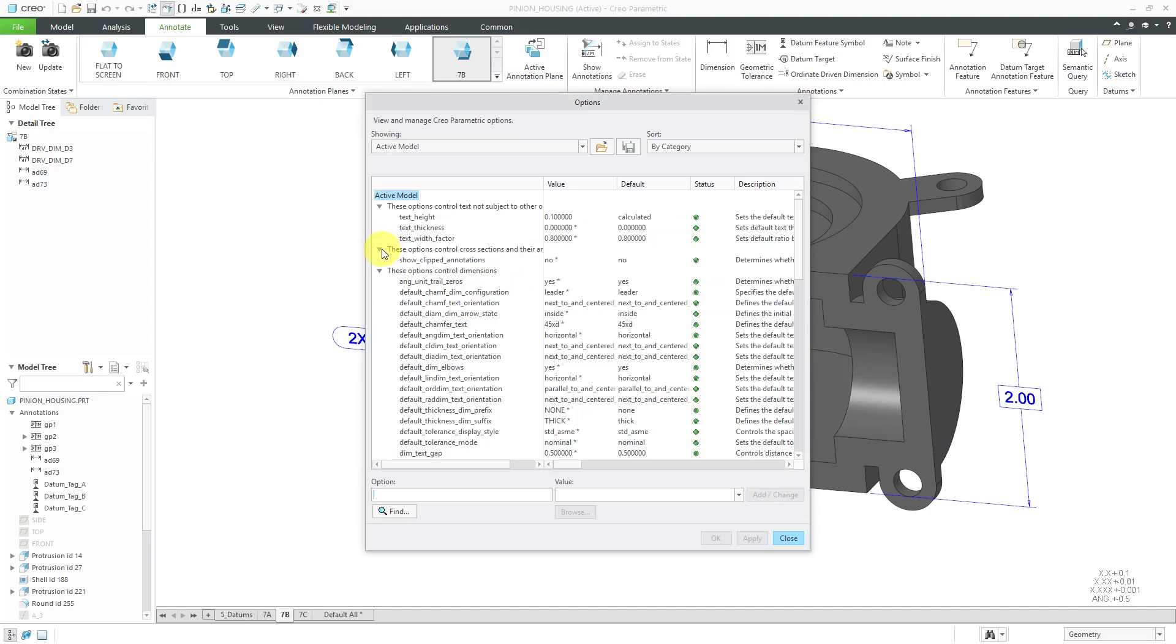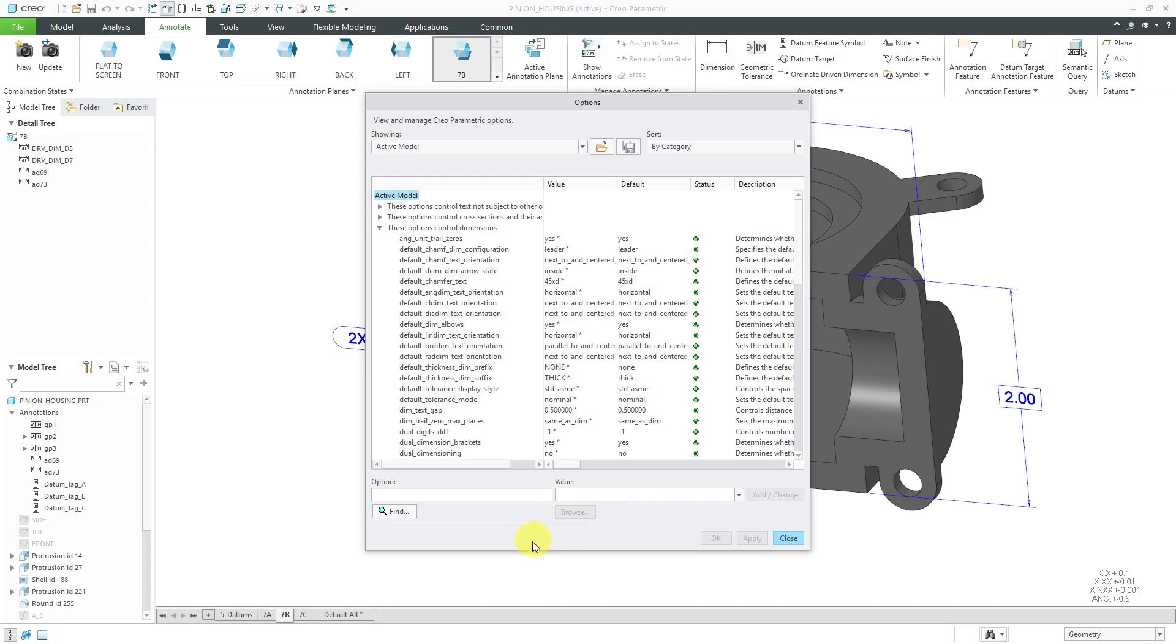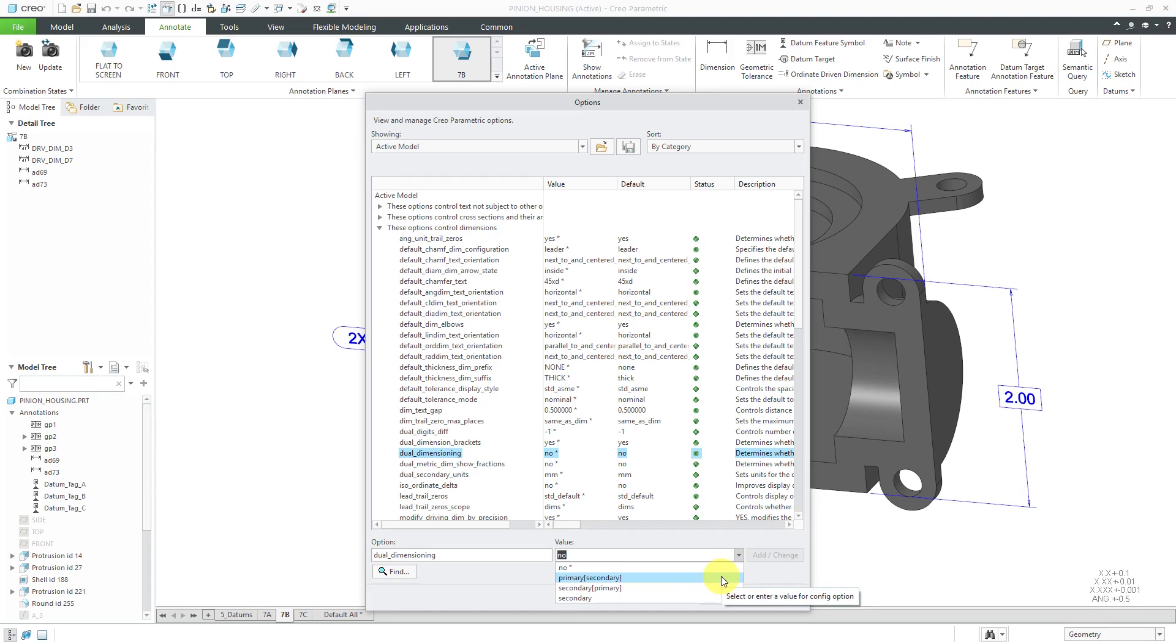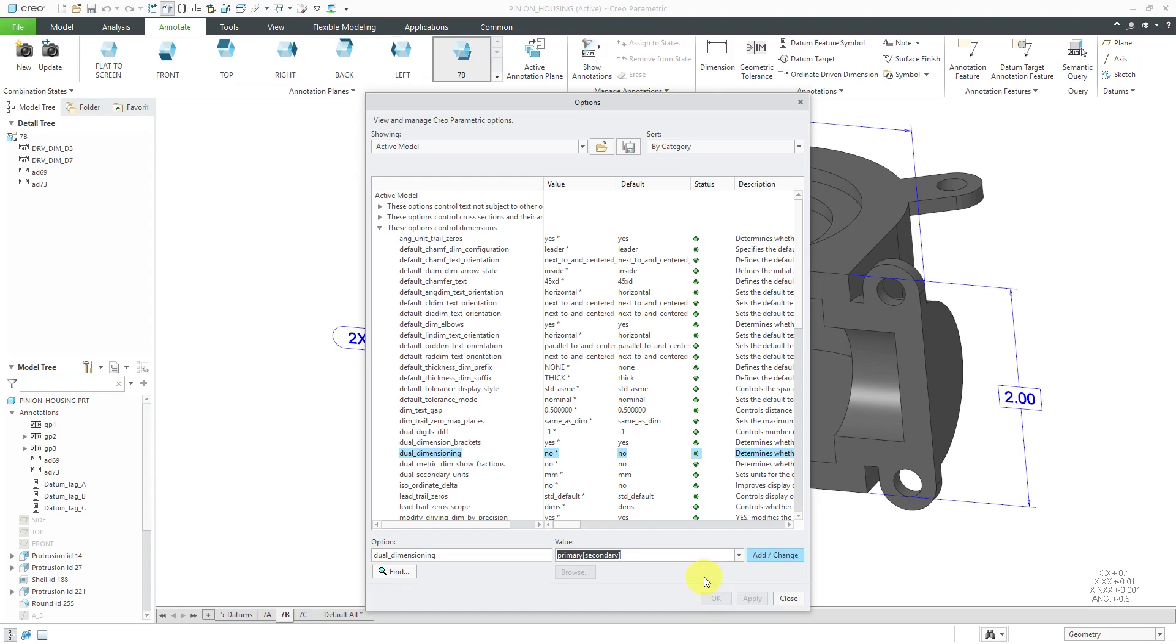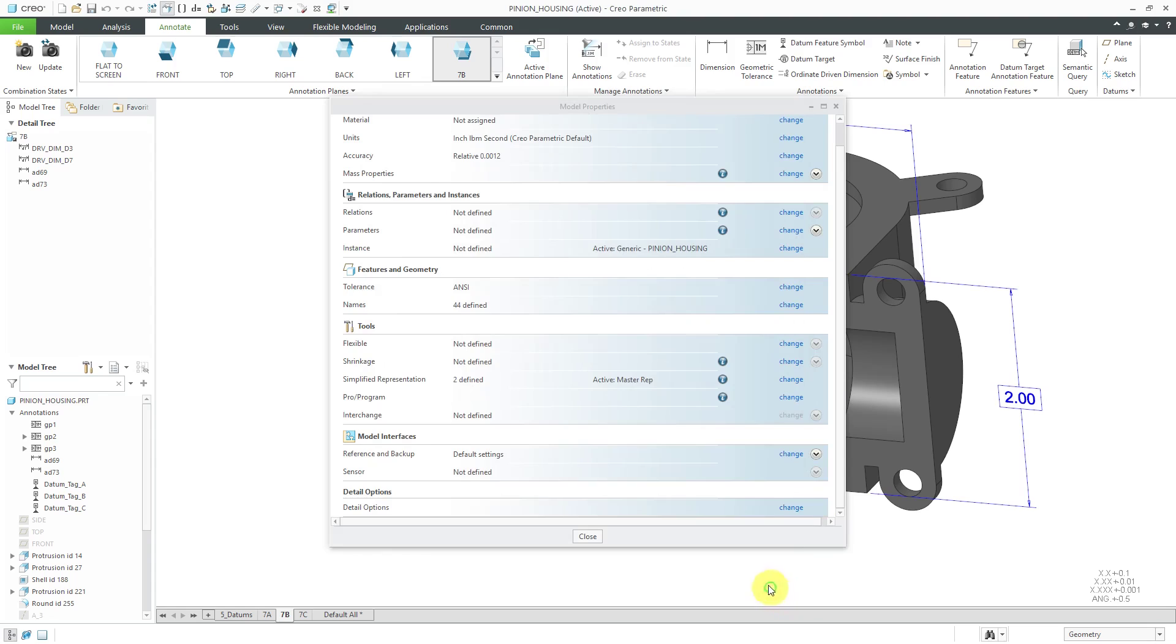In the third group of options, I'm just going to collapse the first two. We can scroll down and you can see that we have dual dimensioning in here. Right now, dual dimensioning is set to No. Let's change it so that we're going to have our primary unit and then our secondary unit in parentheses. You can see that your other choices are listing the secondary dimension first and then having the primary dimension or only using a secondary dimension. Let's go to Primary, Secondary and my Dual Secondary Units is set to Millimeters. That's fine. Let's change this to Primary, Secondary and click Add Change and then click Apply and then Close out of here and Close.